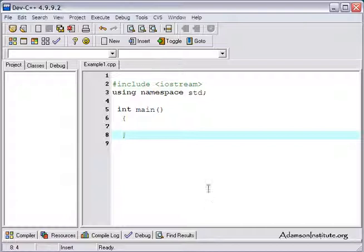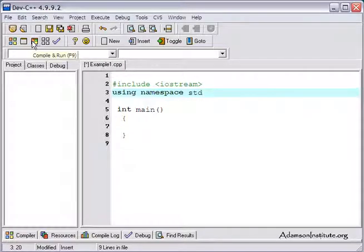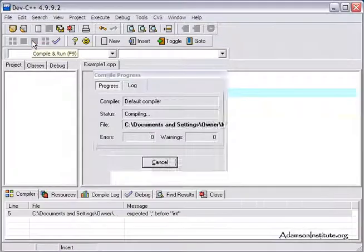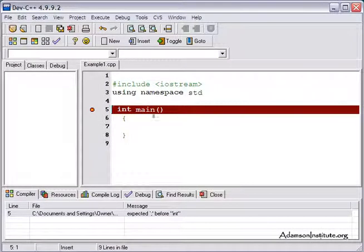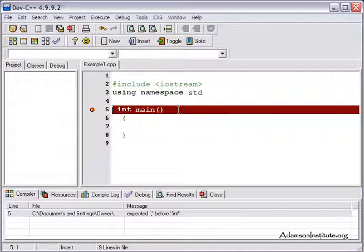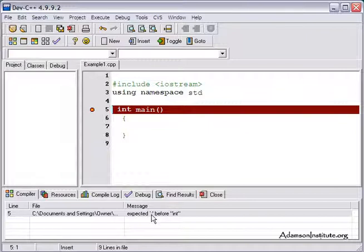Let's look at it as if I had an error. I'm going to remove that semicolon and compile and run again. Now it highlights this. If I just look at that, I think I got an error here. But no, I have to come down here and read what the error says. It says expected semicolon before int.